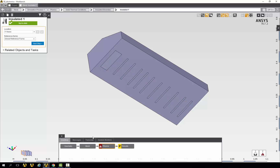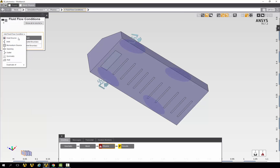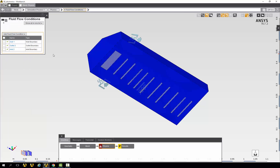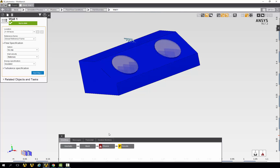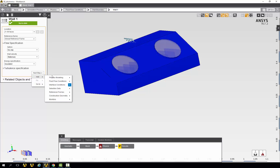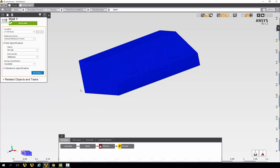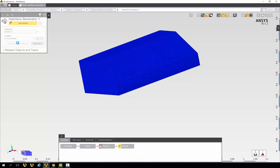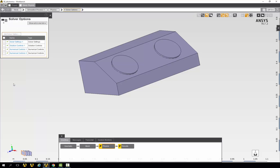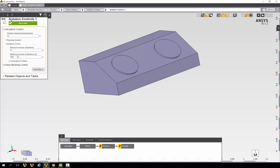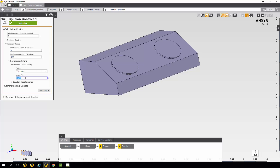Lastly, we'll add a wall whose location is automatically defined — every face that we haven't already specified a boundary condition for. Back under the physics task, it's telling us we need to add a region interface generator, so we'll complete that. We need to look under solver options and open solution controls and change the convergence criteria to a value of 1 to the negative 3. This allows our simulation to converge, and now we can solve the physics.